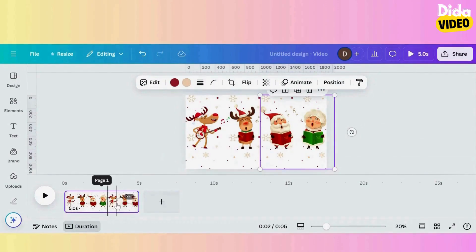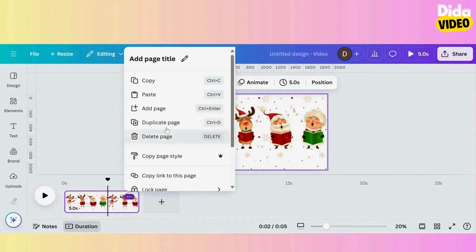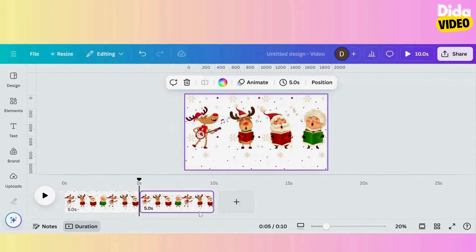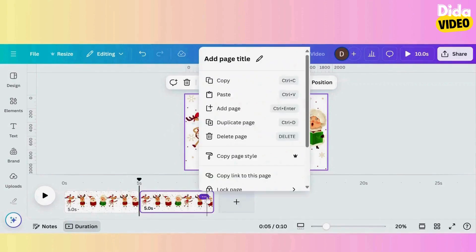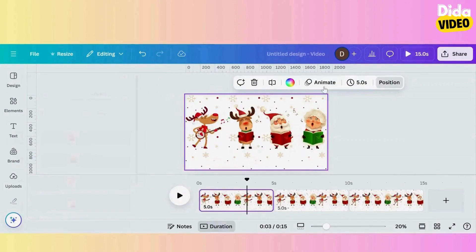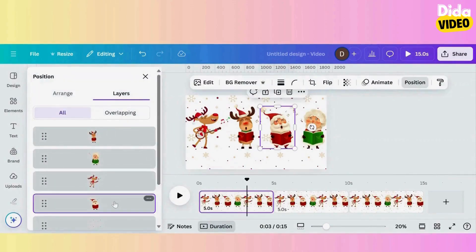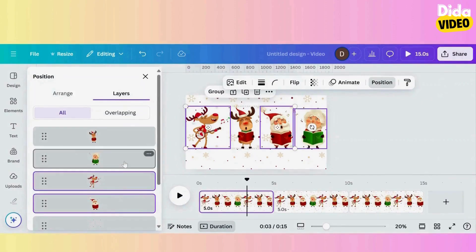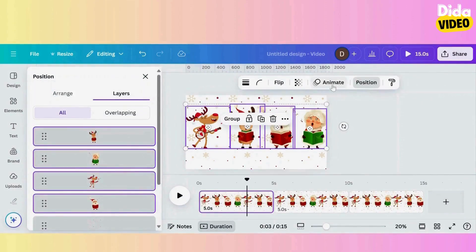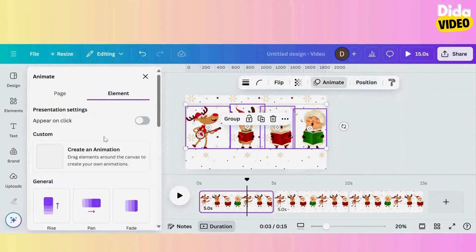I duplicate the page by clicking on those three little dots and then choosing duplicate, but to go faster you can click on the page and then on your PC keyboard press Ctrl+C and Ctrl+V. I select the first page, I click on Position, then select all the characters and add an animation.